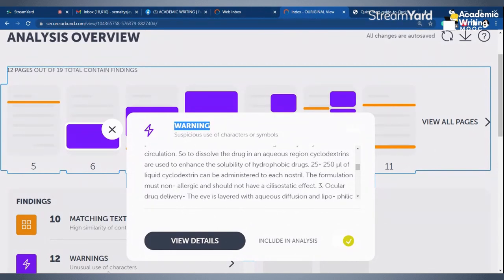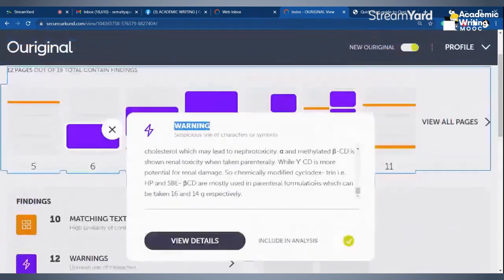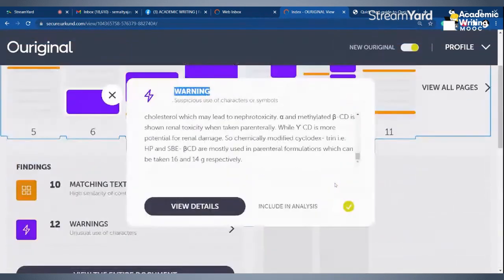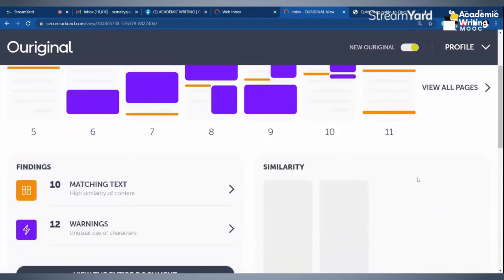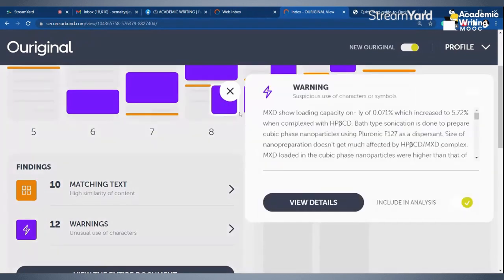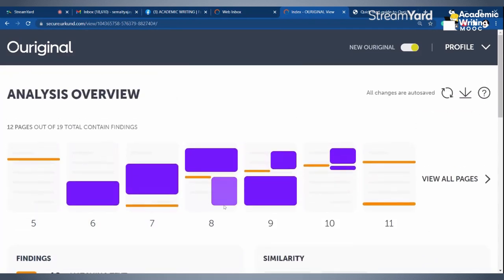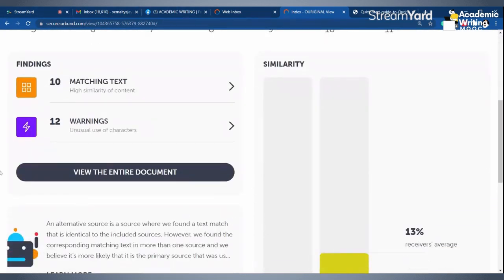Say for example, this particular page is showing the similarity. It also shows whether you want to include or exclude suspicious use of characters or symbols. You may exclude them — say for example, this is your own paper or source. The 'include/exclude' box is visible here. If you want to exclude it, say the paper is your own, you can just exclude it from analysis. Whatever changes are made are auto-saved.